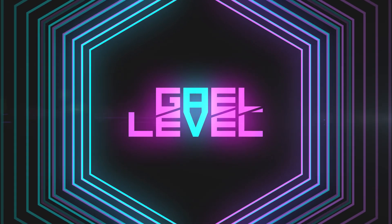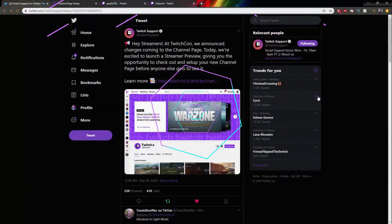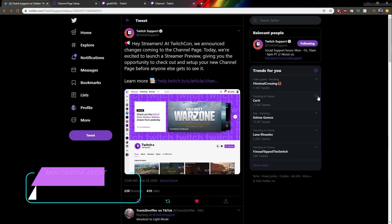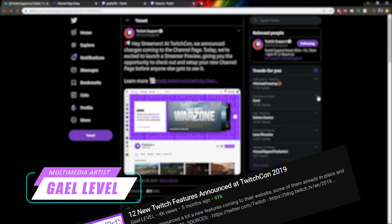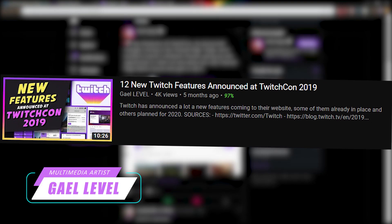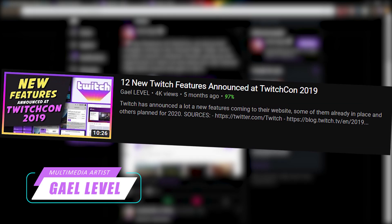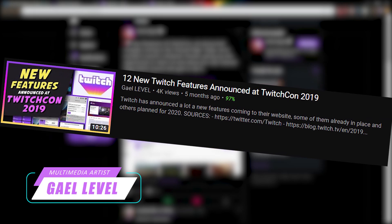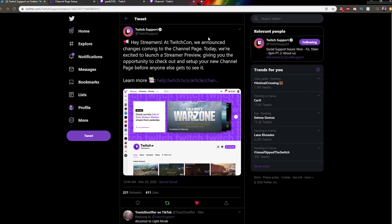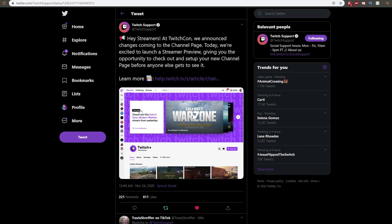Hey guys, Gael Level here. Twitch just announced that they were doing a streamer preview of their future channel page. If you watched my video about all the announcements they made at TwitchCon last year, I briefly mentioned that the channel page was gonna get a revamp.